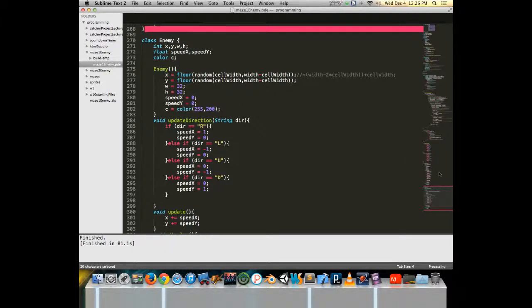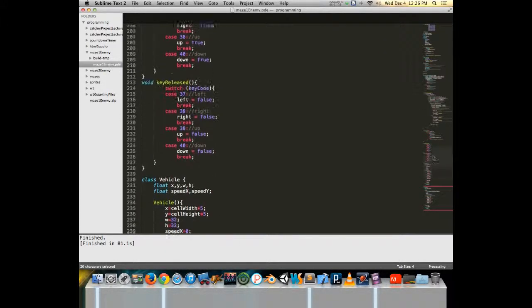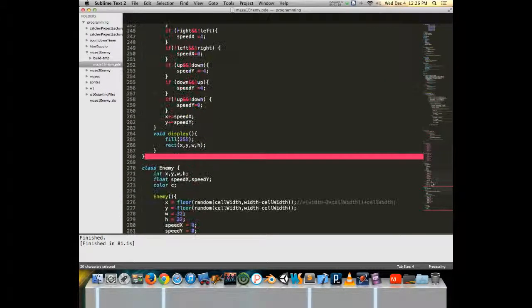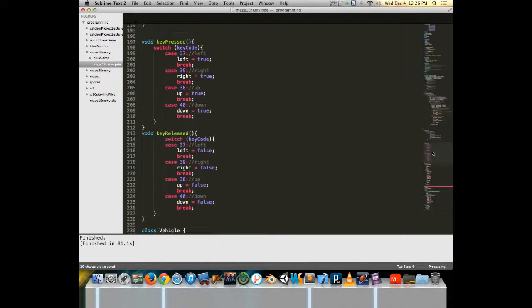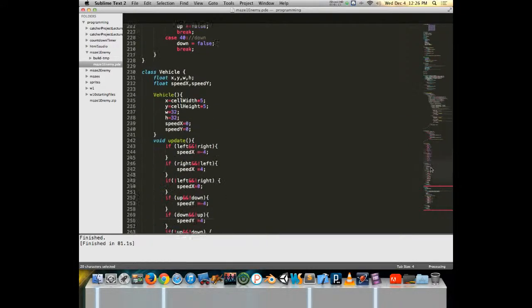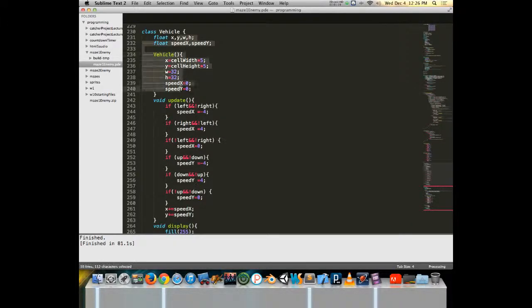The enemy class is surprisingly similar to my vehicle class which ended up right here. Here's the vehicle class, so it has an x, y, width, height, speed x, speed y. These things all get defined.